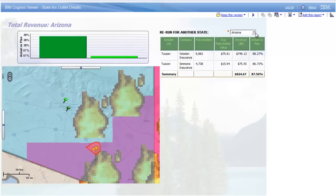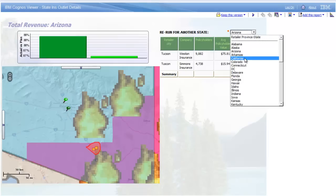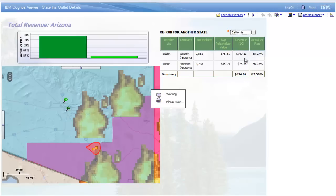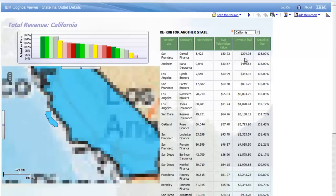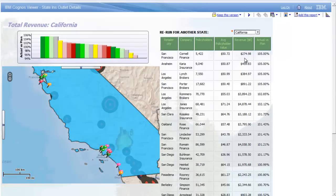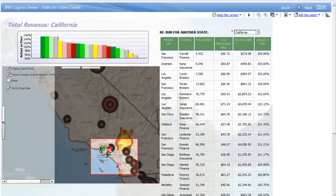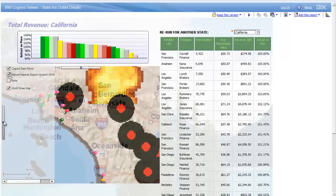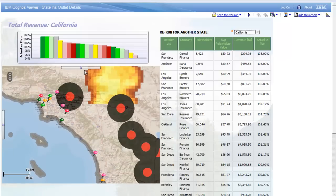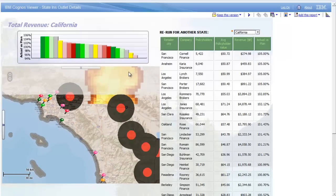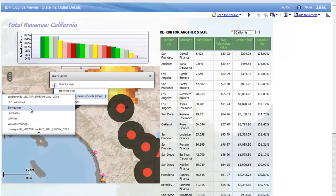Right from here, we can rerun this report for any other state — for example, for California, where we keep a close watch on risk from earthquakes and potentially large claims that can come from those. Note how every time the report's executed, it focuses on the exact location where there's data. This time, we'll actually hide the state layer completely so we can see the active earthquake events, then zoom in on an active area where we obviously have many customers. As we did for the red flag warnings, we can see the data for the earthquakes just by enabling map info queries and then clicking on any object displayed.